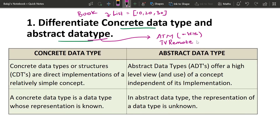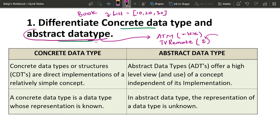Now, let's take the TV remote. If you are going to learn the 3 marks, you will go to the channel. The volume up and down buttons work in the front. Behind the scene, the circuit is connected to the remote — we hide everything. That is an abstract data type.